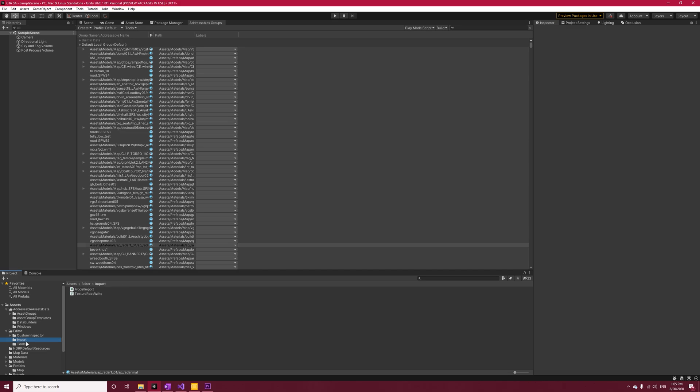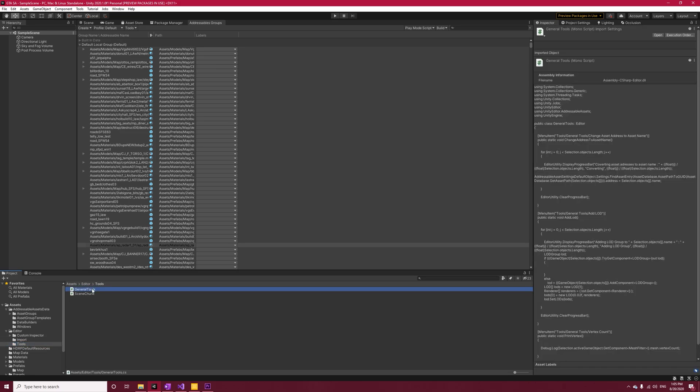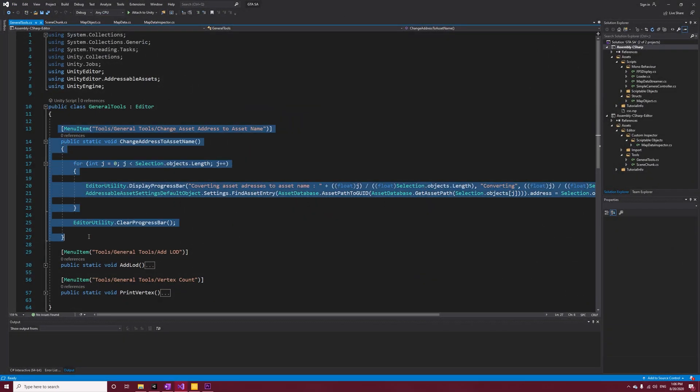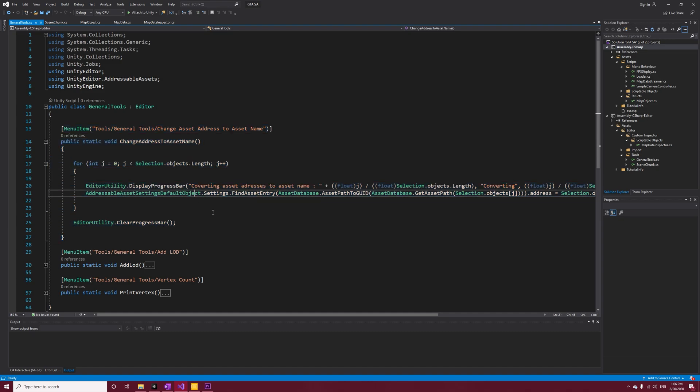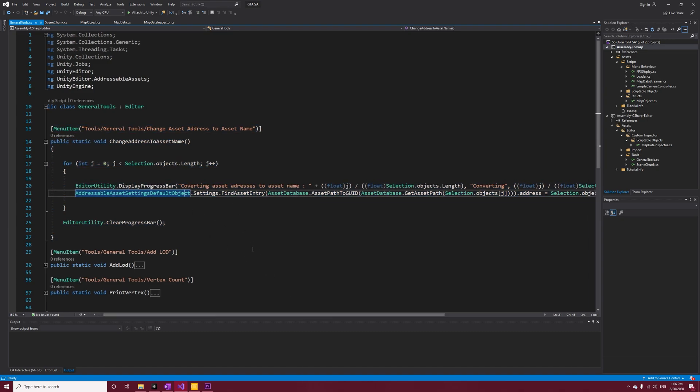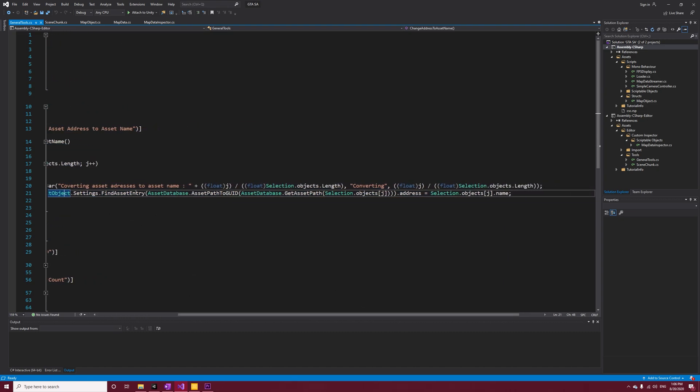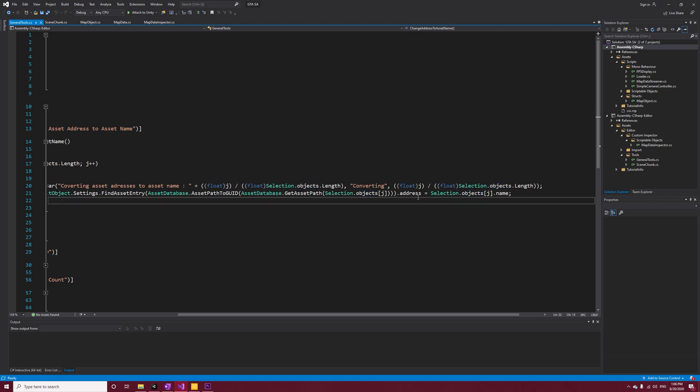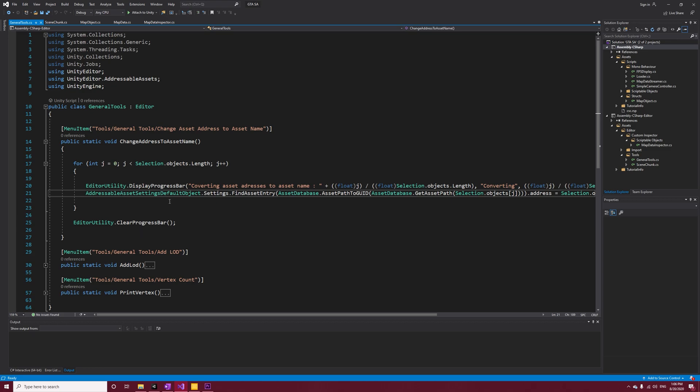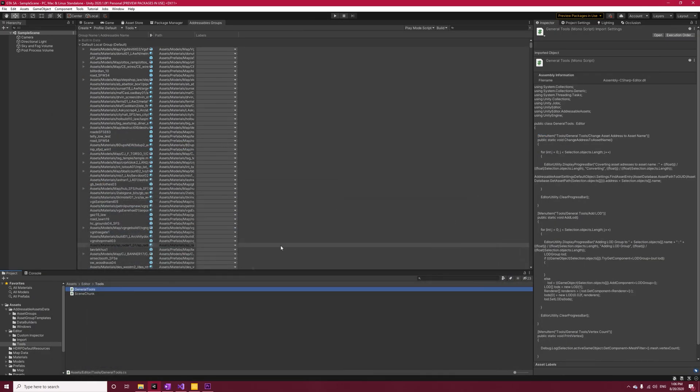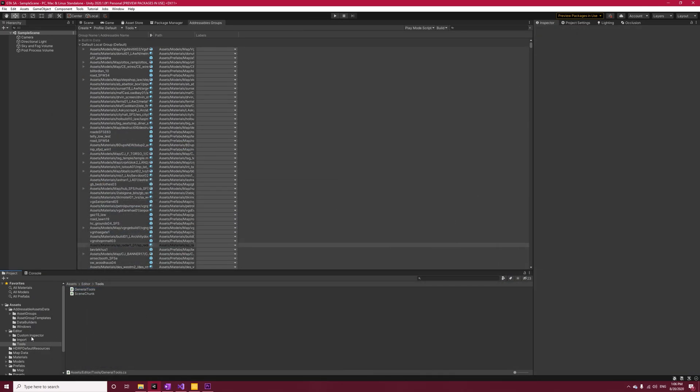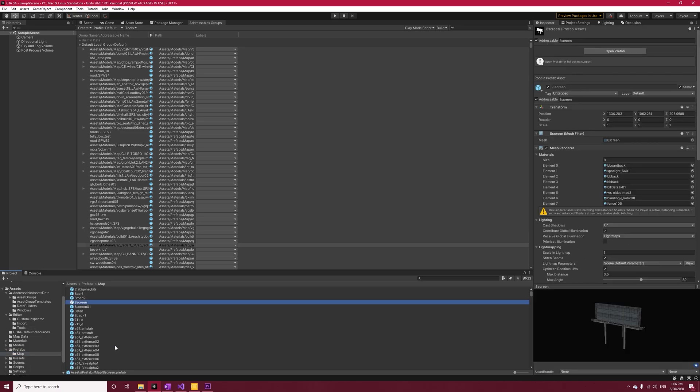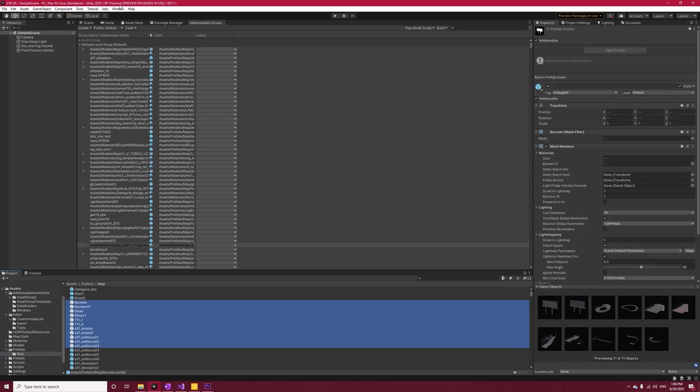Before we build it, let's create a new script called General Tools under Editor. We need the Change Asset Address to Asset Name method here. It does exactly what the name says - it iterates through all of the selected objects and gets their asset entry and changes their address to the object name so that later we can easily use their name to load them. Now select all of the prefabs inside Tools > General Tools and select Change Asset Address to Asset Name.